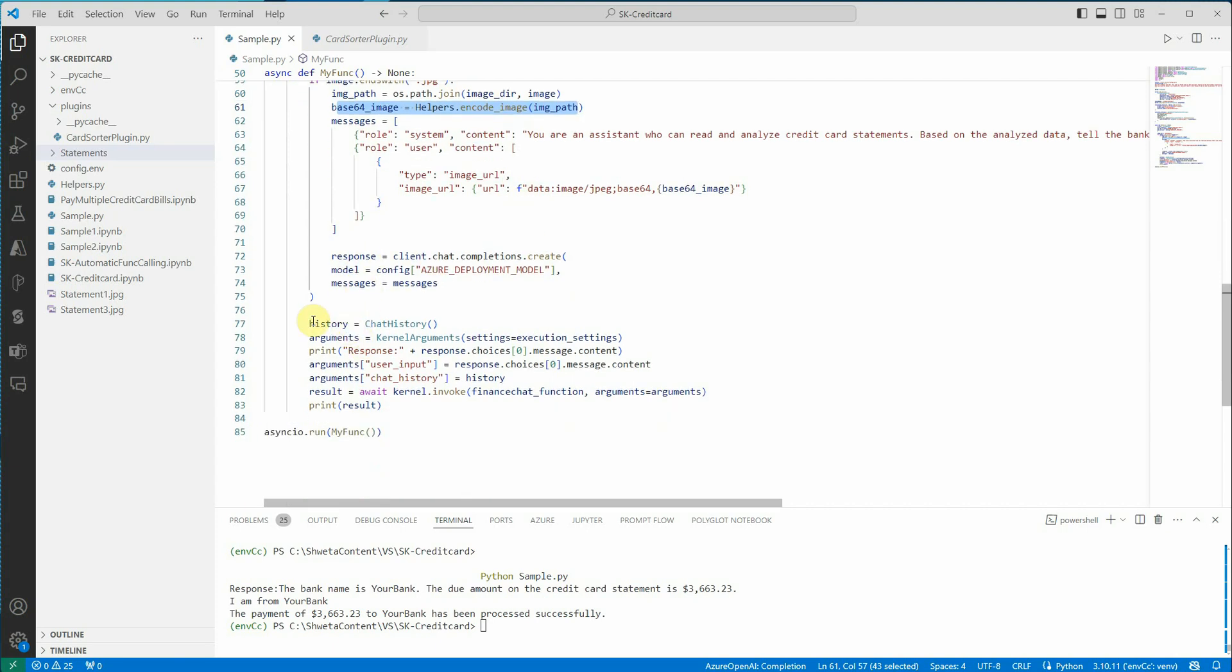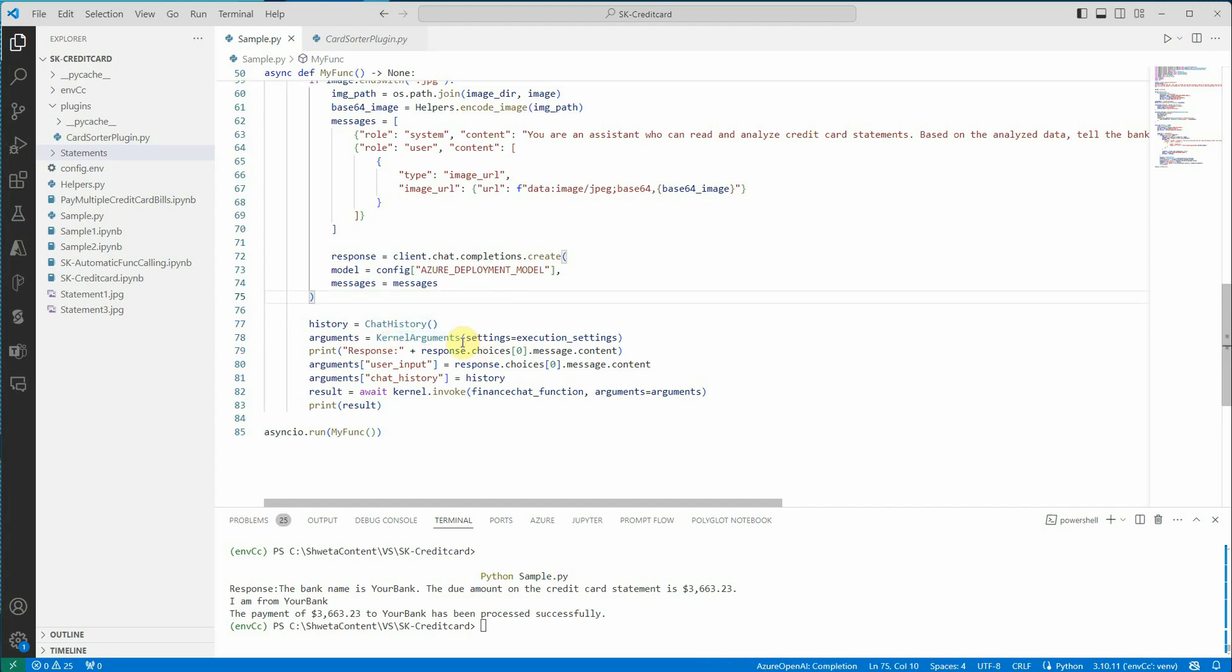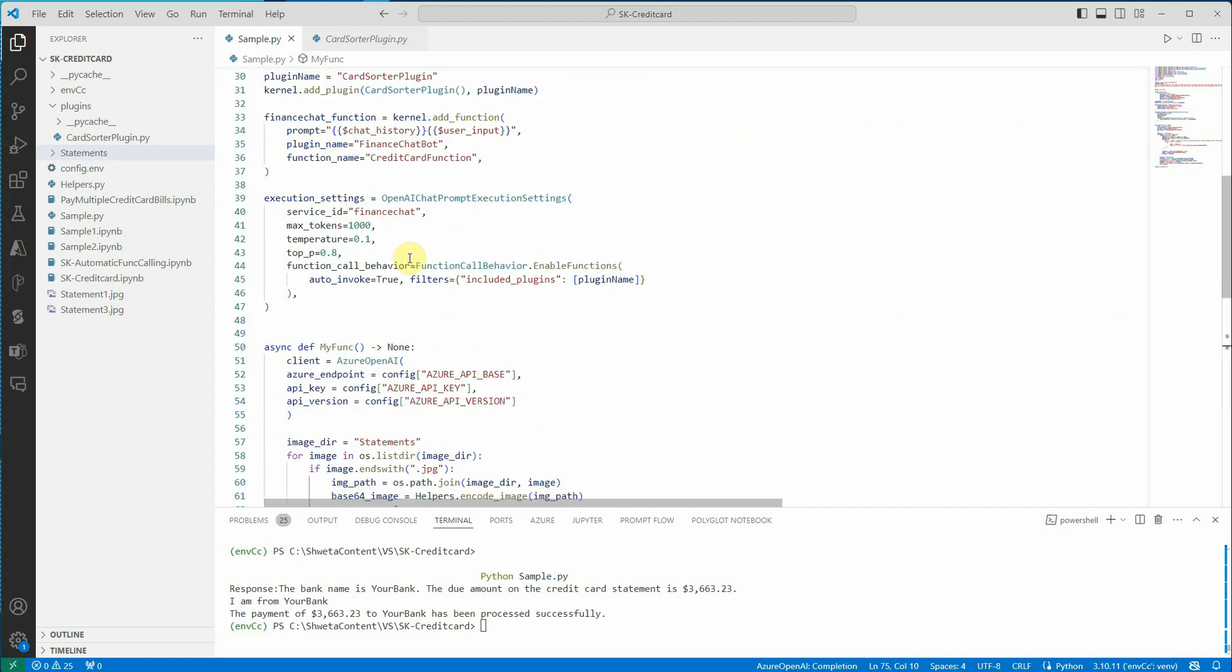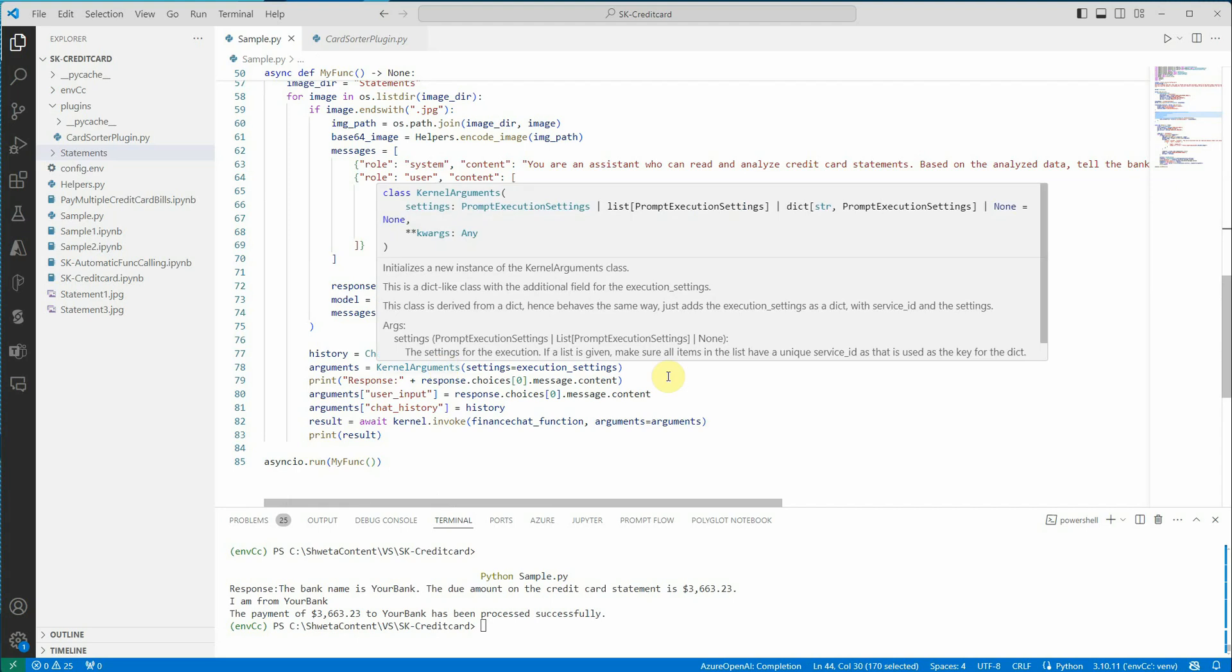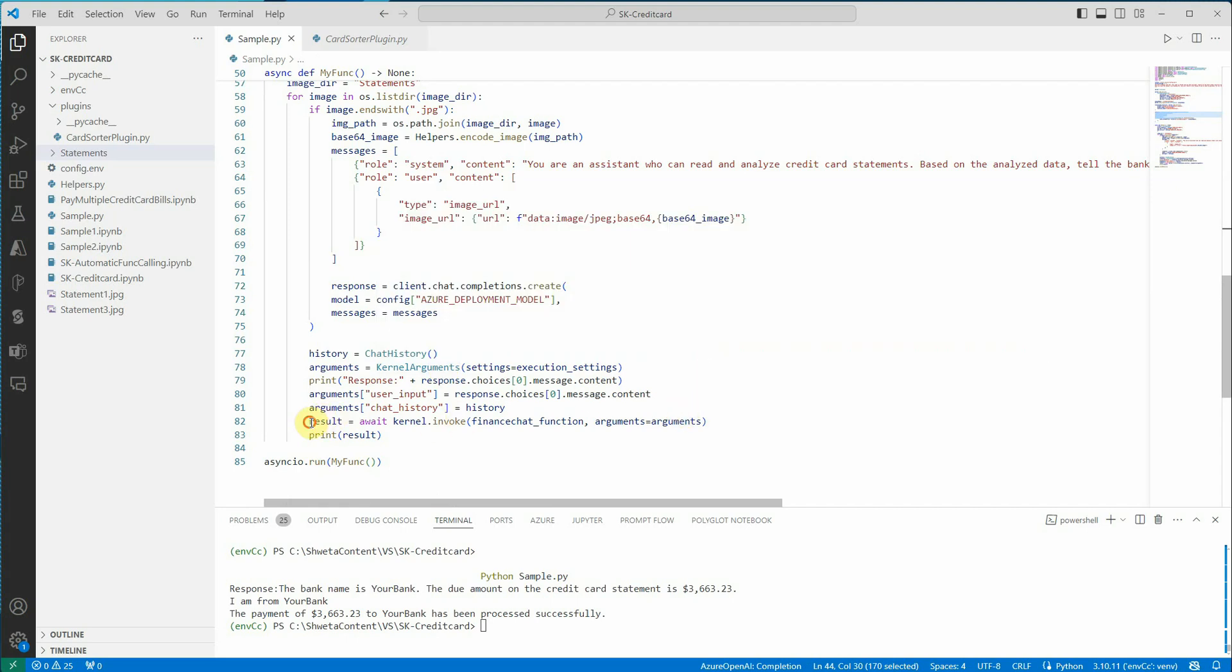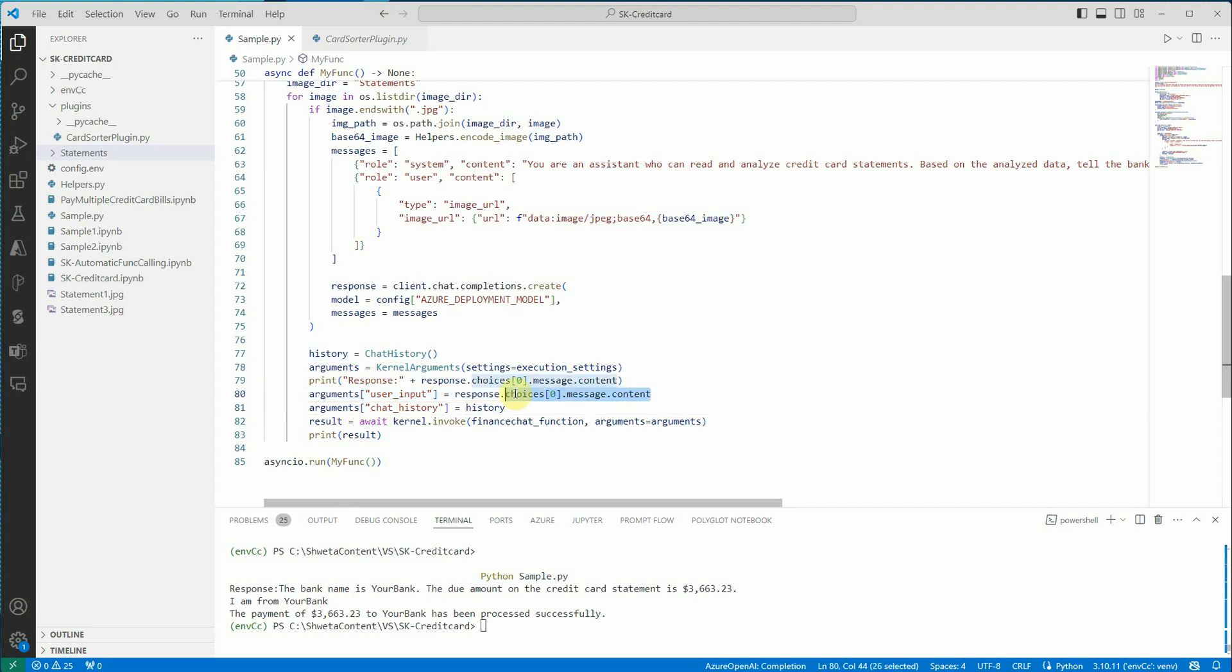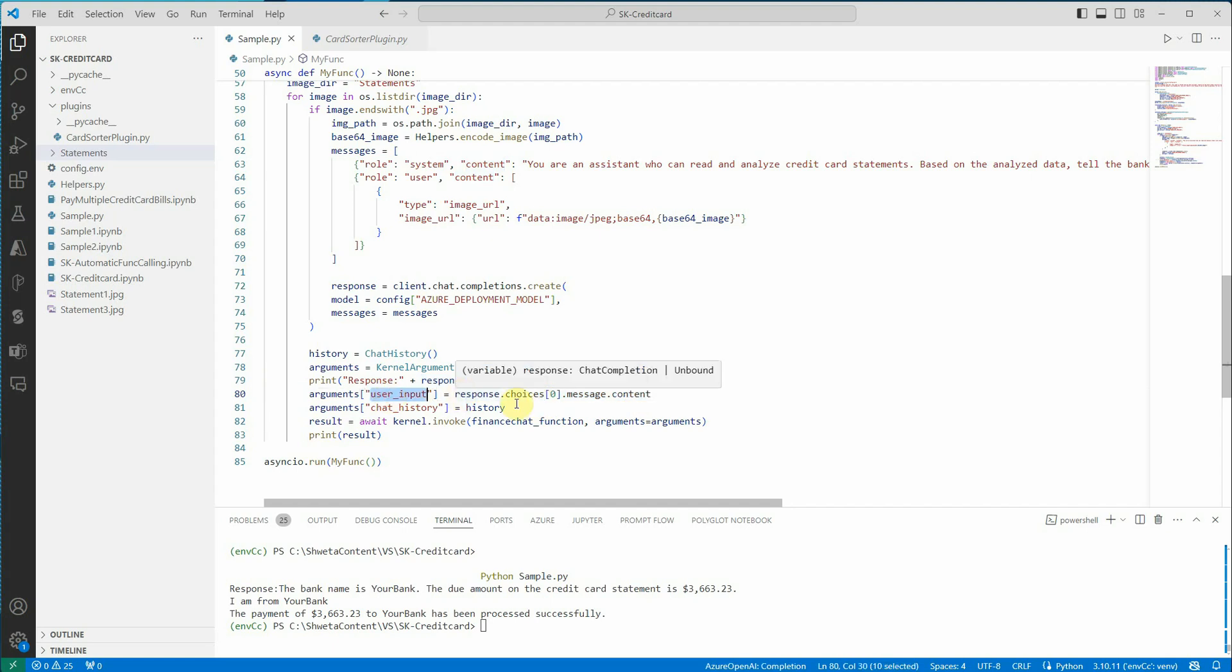What we are going to do is create the history, construct the object for the history, and then construct the kernel argument. Kernel argument is going to take few parameters. The one I'm passing here is the execution settings which we have defined. This is the execution settings which we are passing as a kernel argument. Before that, there is line number 80. This user input is nothing but the response which we have received from our GPT-4.0 model, which is the content extracted from the image. When I'm saying the content, it means the credit card statement's bank name as well as the amount due. This is the information holding inside this particular variable content. So I am passing the same information as it is as a user input without tweaking it.